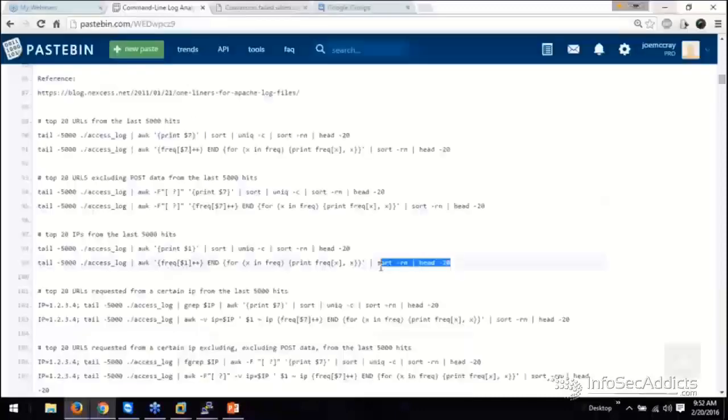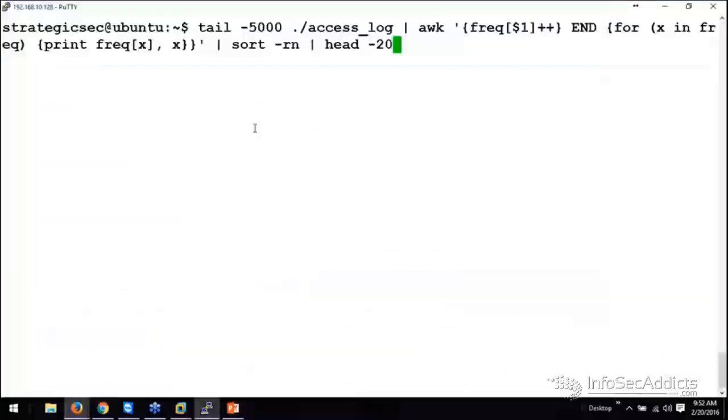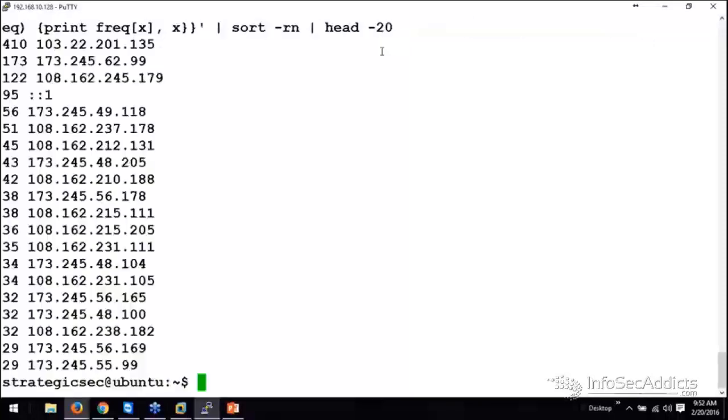Now remember the second line is just another way to do the exact same thing. Right here. For frequency in one, loop through it and end and for x in frequency, print x. And then sort it and show me the top 20 of them. There you go.